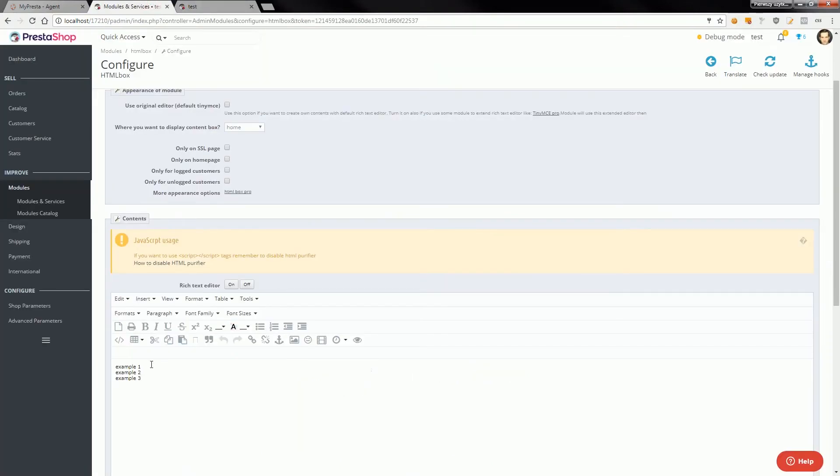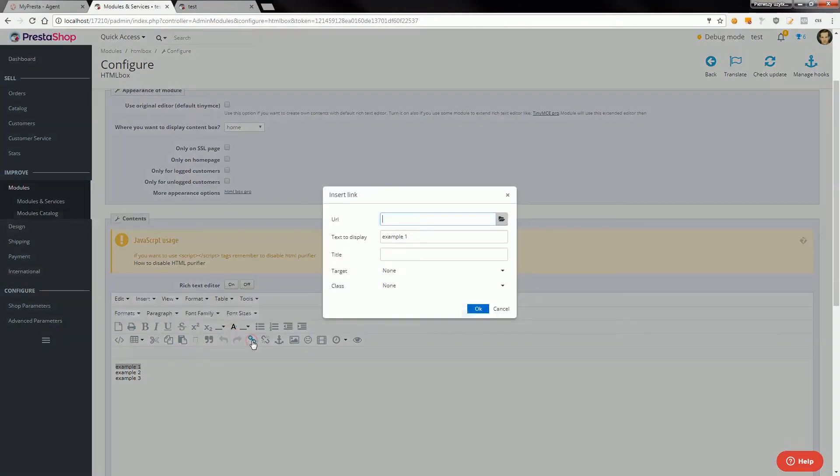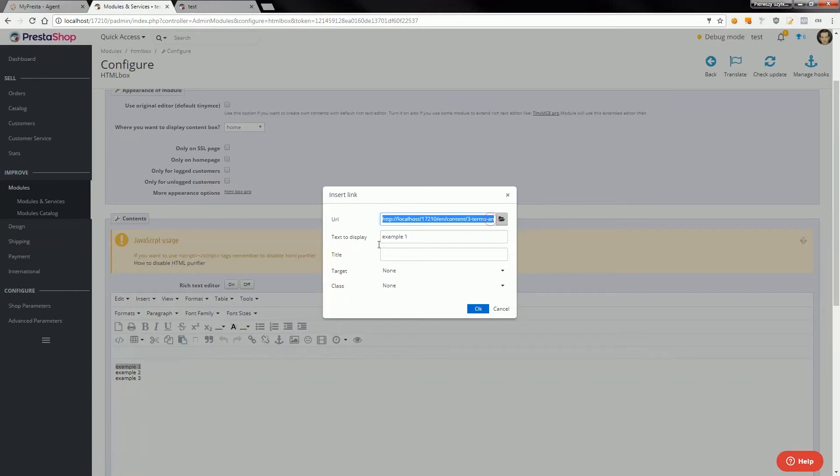Now I will select the example one text and hit on insert link button. In URL field I will paste a link that I copied before.